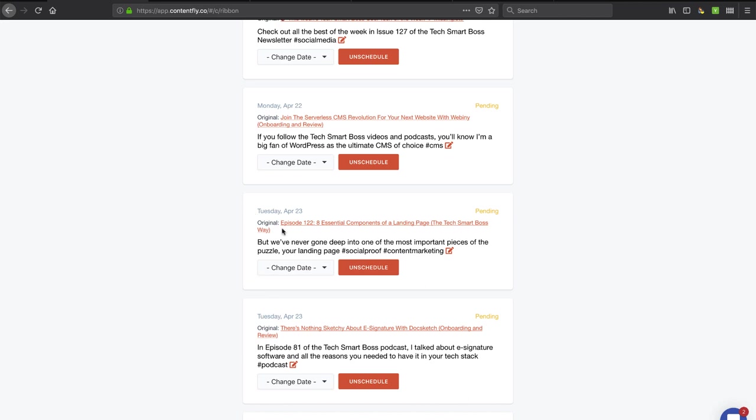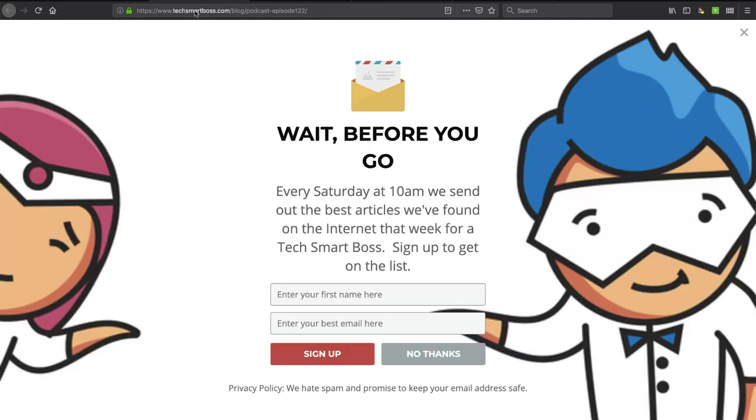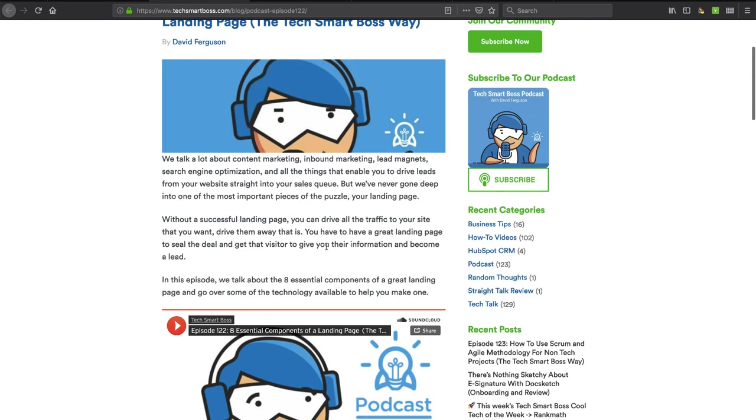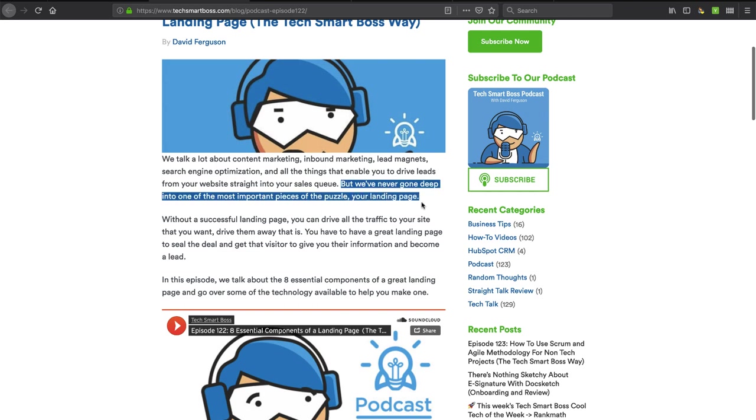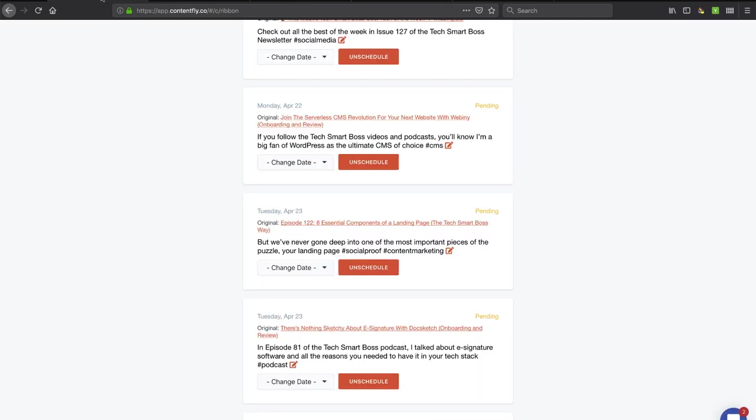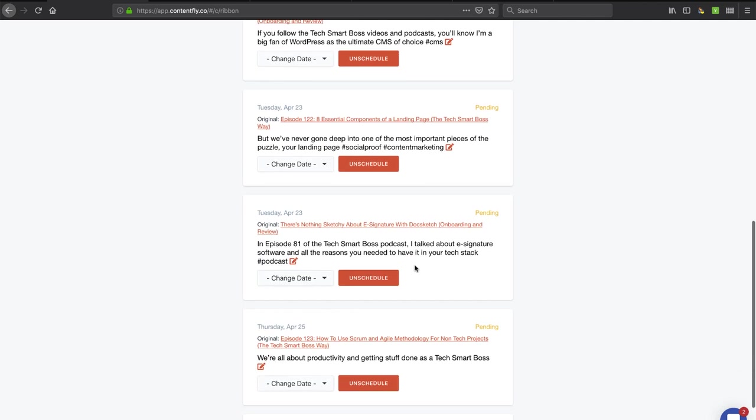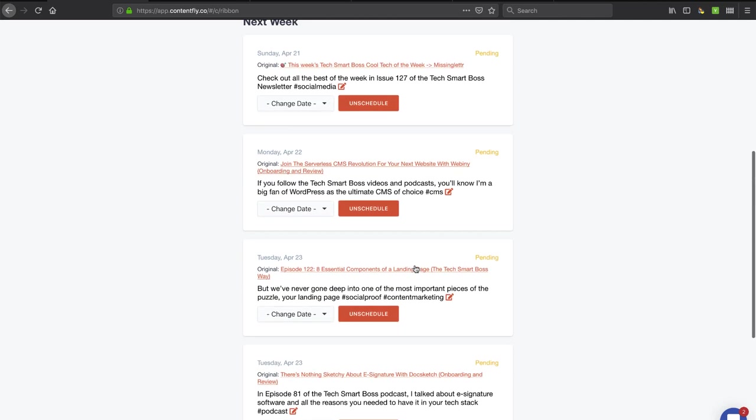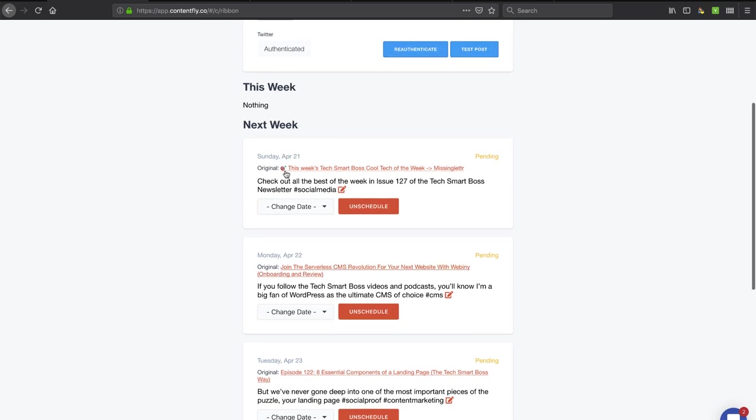Let's see, where was that one? This one, 'but we've gone deep into one of the most important pieces of the puzzle'. Did I even talk about puzzles? I did, okay. So it took this sentence right here. So it's taking stuff that's out there, and it's just kind of reworking it and bringing in some hashtags. That's pretty cool.